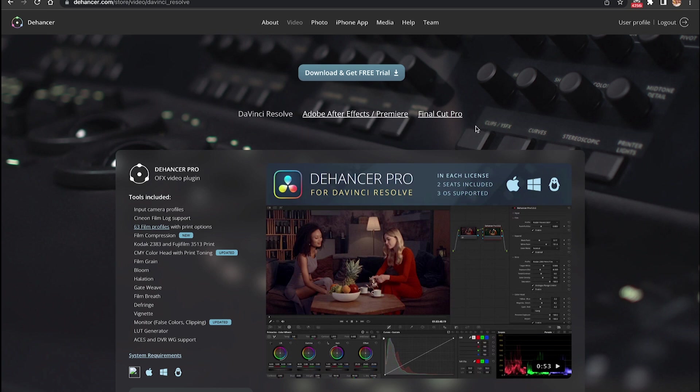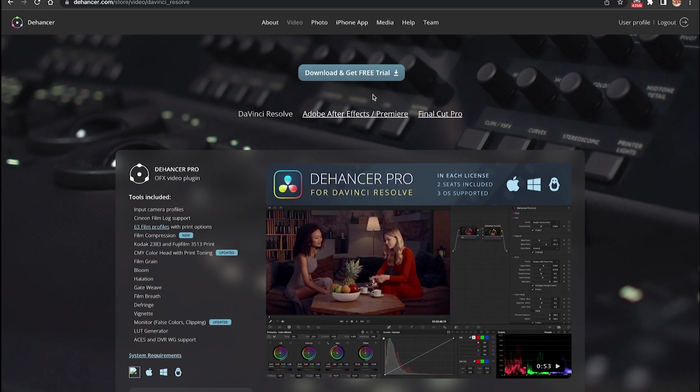Premiere Pro and Final Cut Pro. To install this plugin on your video editing software you need to download it first, so you can get a free trial for the first month and then if you like it you have to buy it. If you do it through the link that I've provided down below you can get a 10% discount.